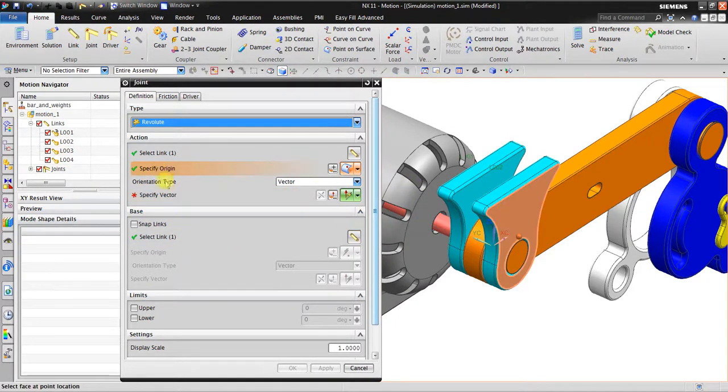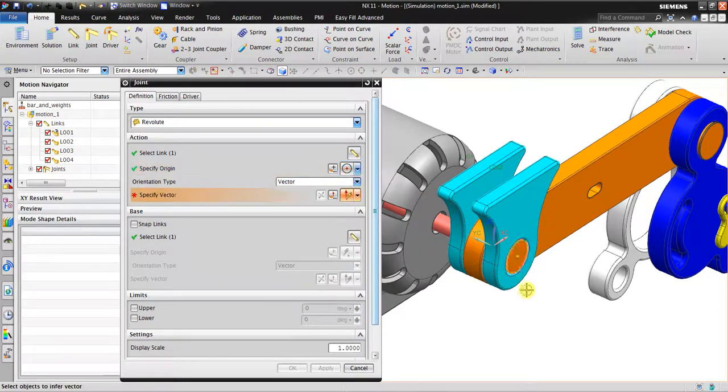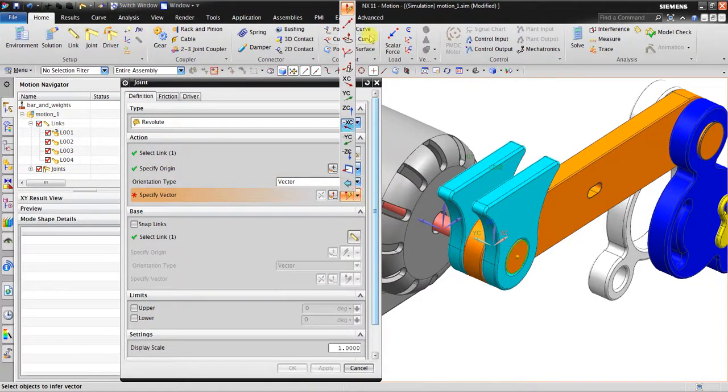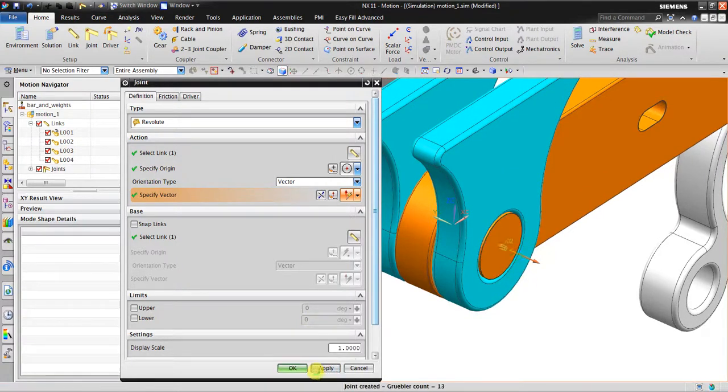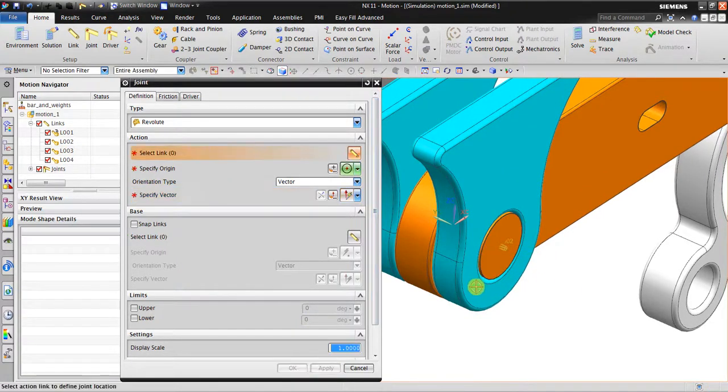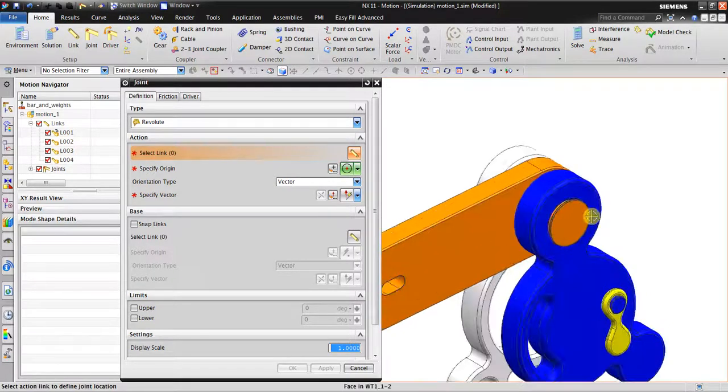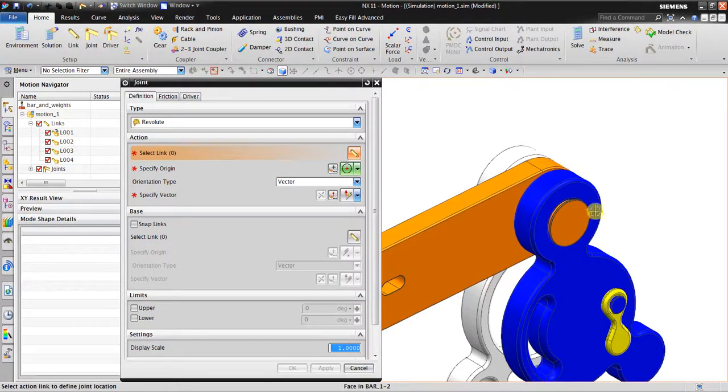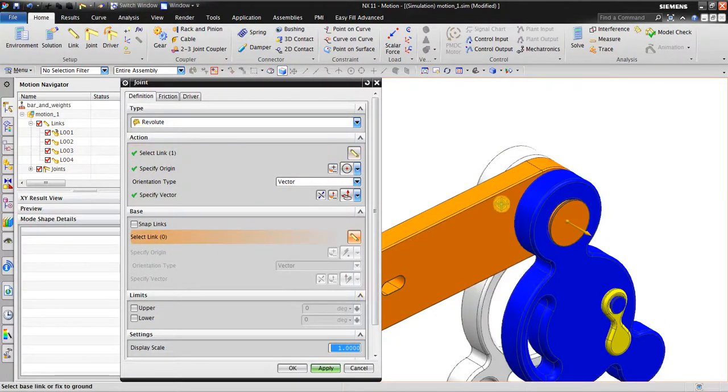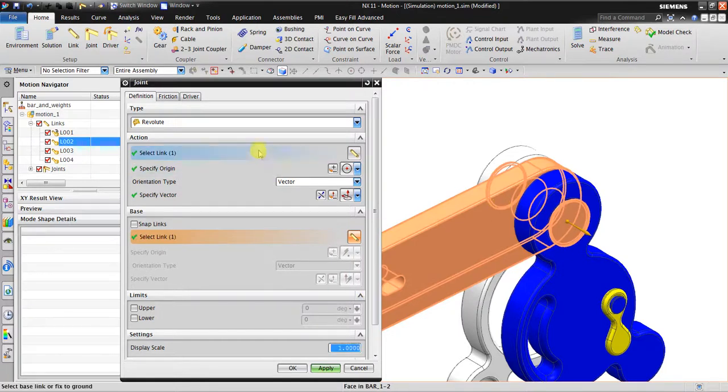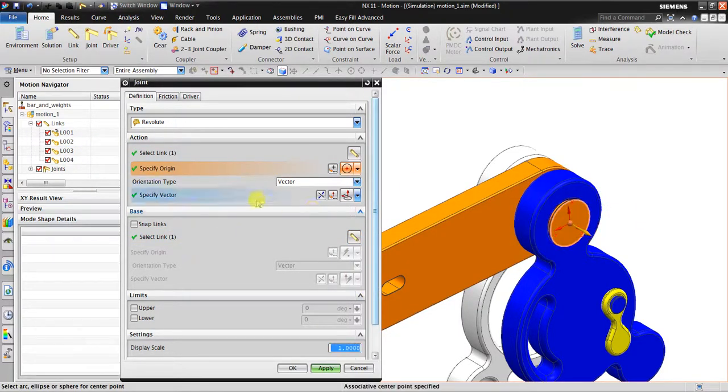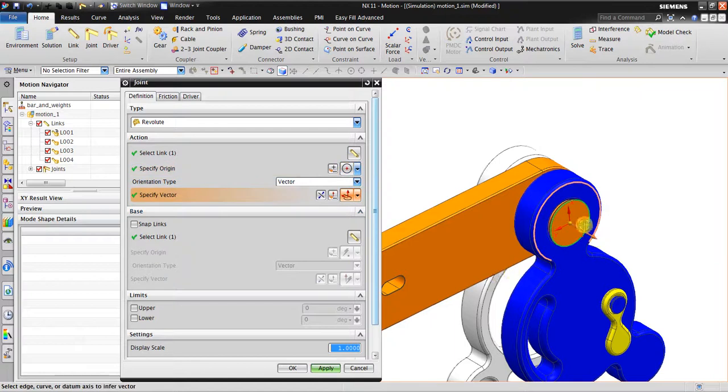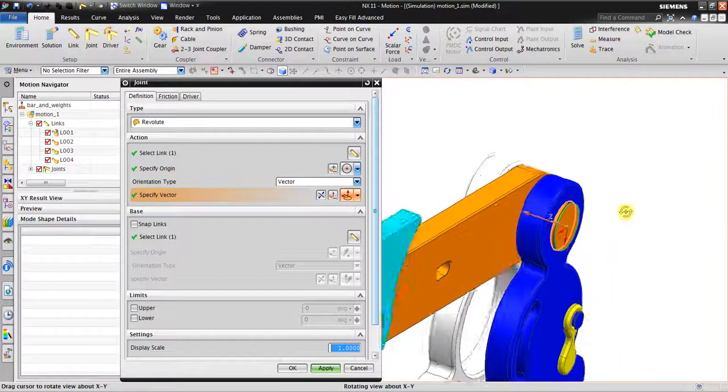Specify the vector - I'm going to use perpendicular, click apply. I also want to create the joint between the action link and the base link. Specify origin in the center, specify vector at the surface here, click apply.